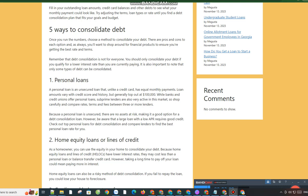Using one credit card as the repository for all your card debt is fighting fire with fire, so be cautious if this is your plan for debt consolidation. Once you've transferred debts to one card, focus on paying that card down as fast as possible and avoid racking up additional debt on your other cards.